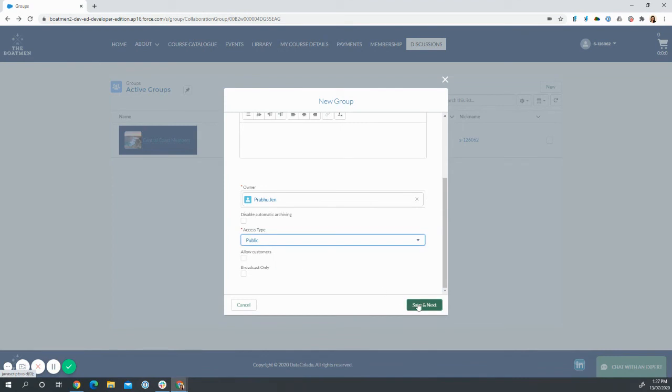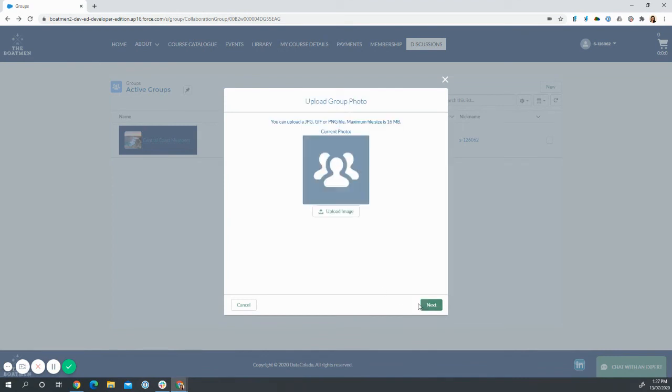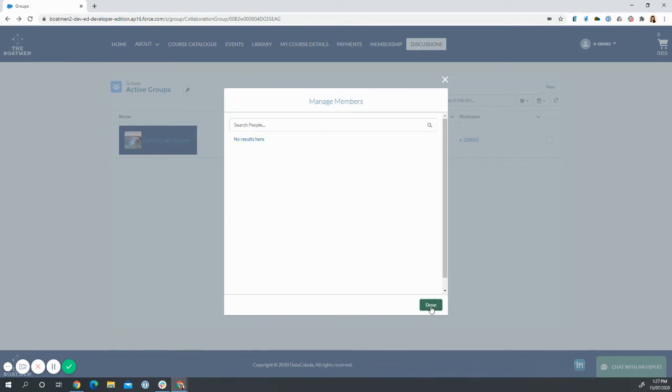For now, we'll make it public. From there, the users upload an image if they wish. They can add other users if they already know who should be a part of that group.